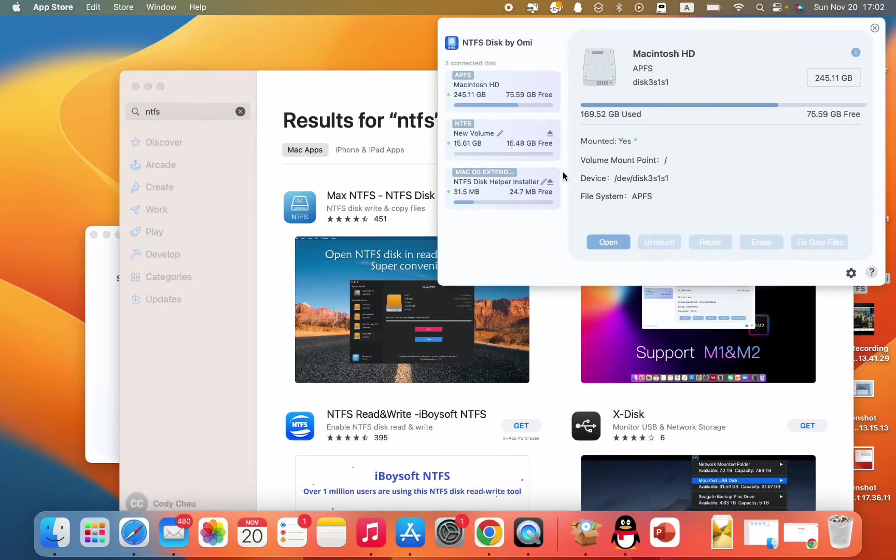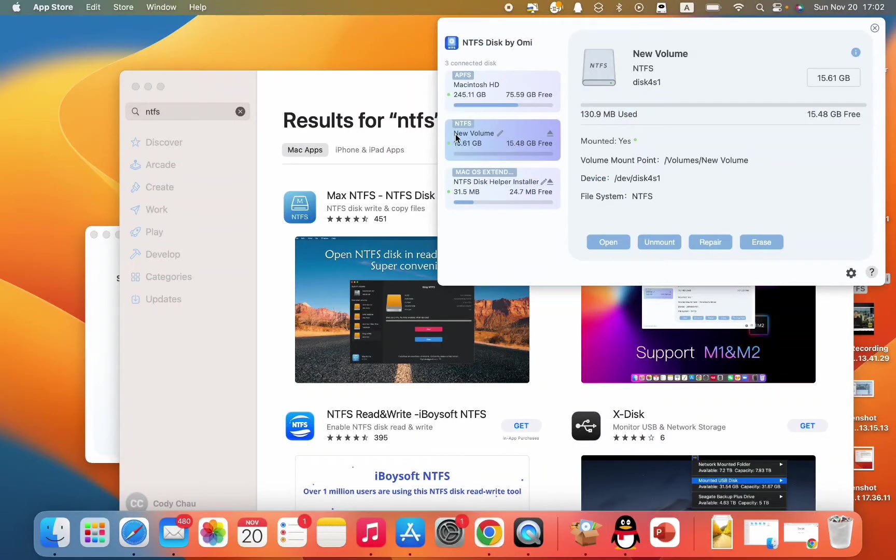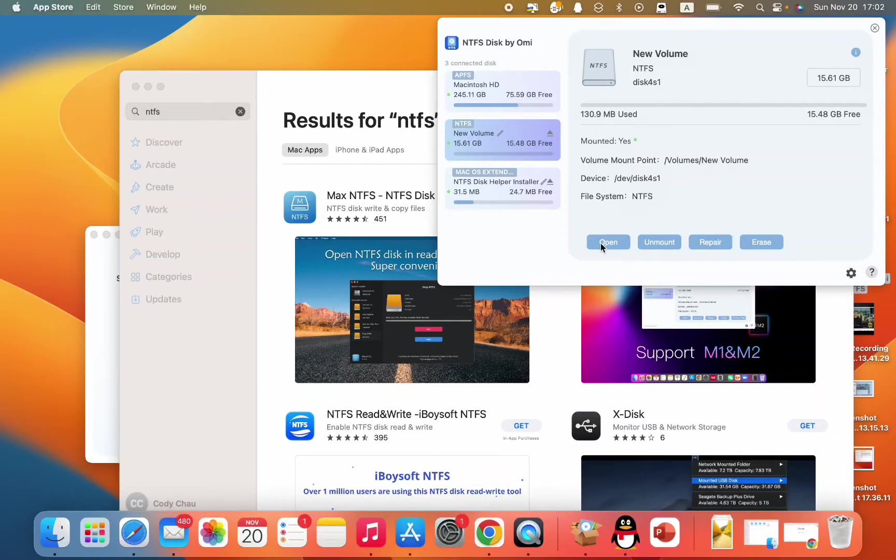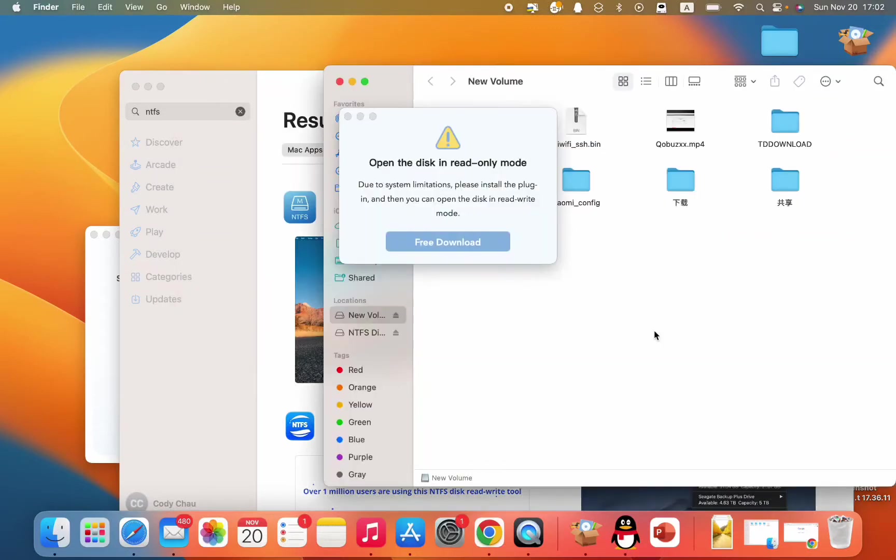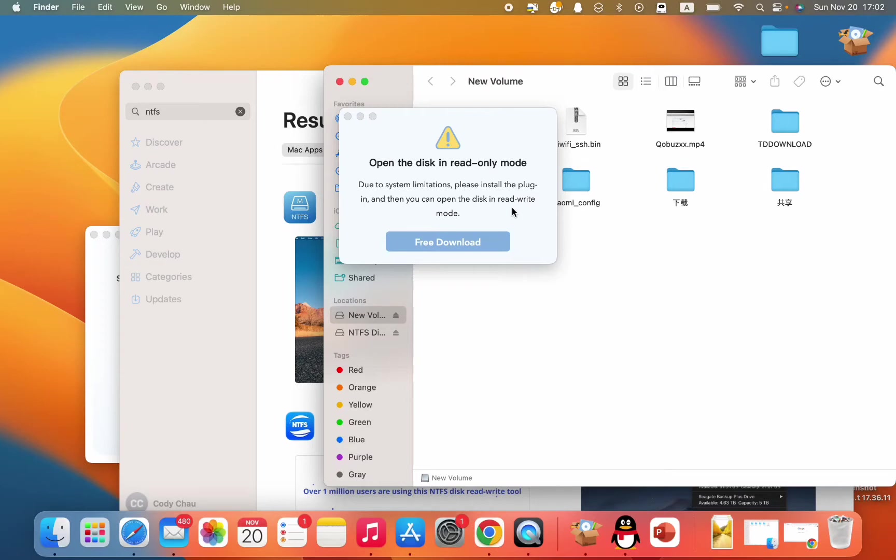So I have this NTFS disk here. Let me just open it. Allow access. Open disk in read-only mode. Due to system limitations, please install the plugin. And then you can open disk in read-and-write mode. So you just click this free down. I need to install another plugin.